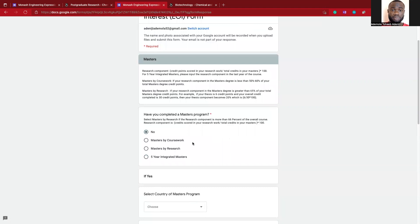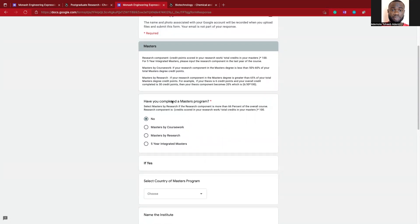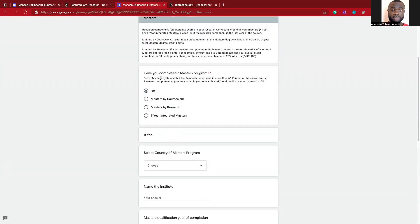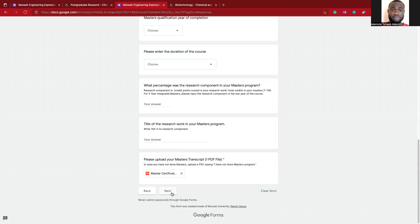This is asking if you have completed your master's program. If it is no, you select no and you continue.